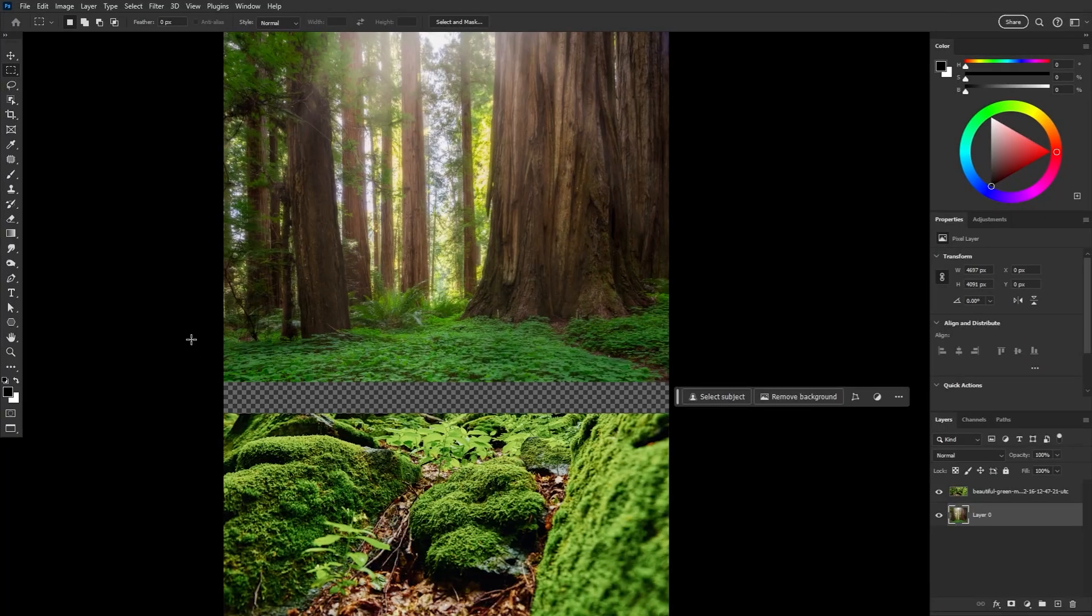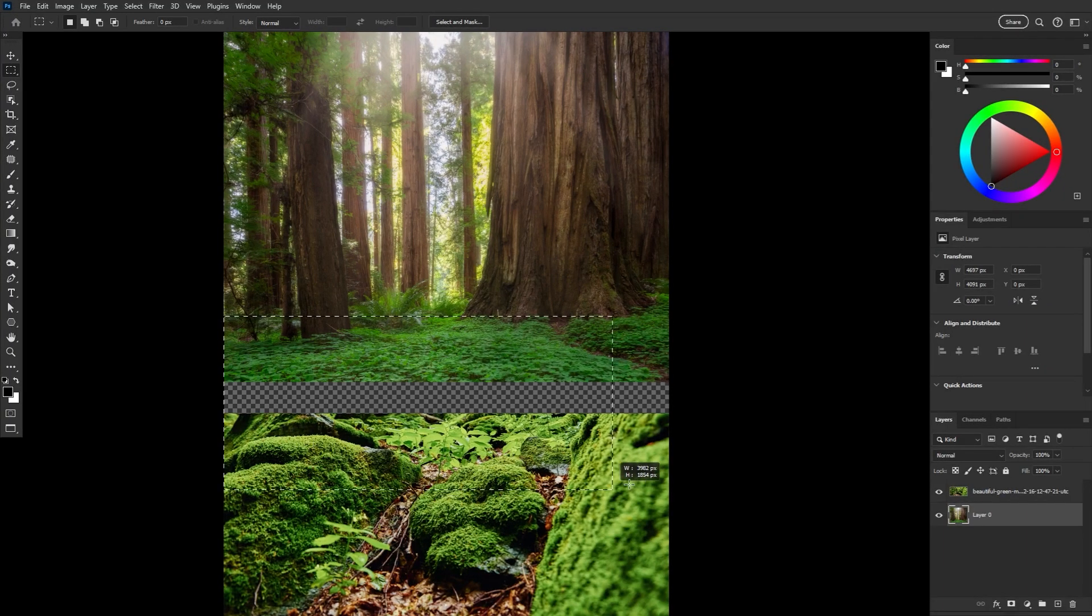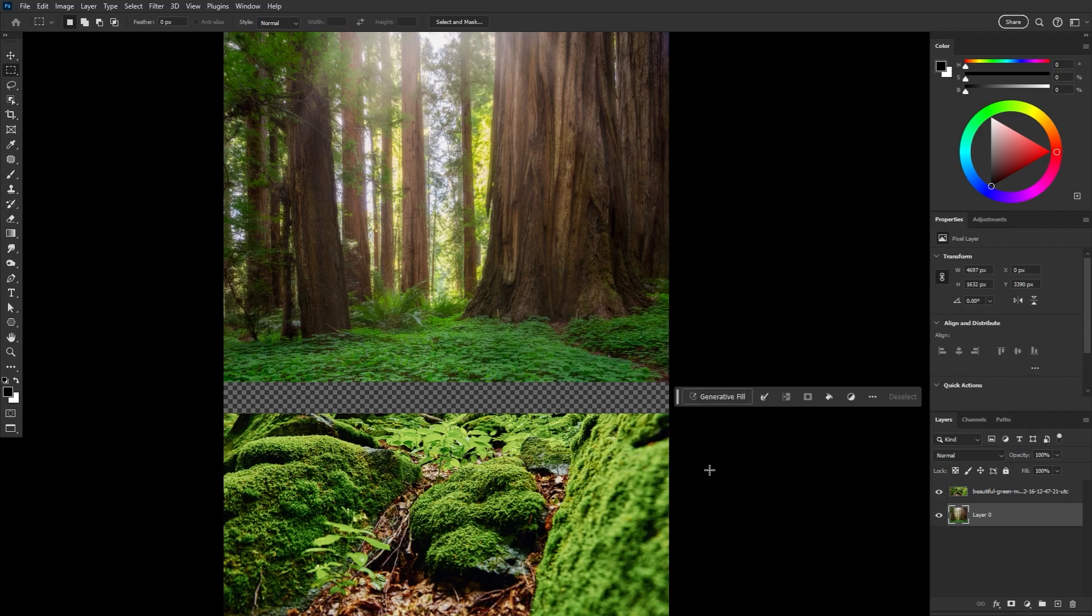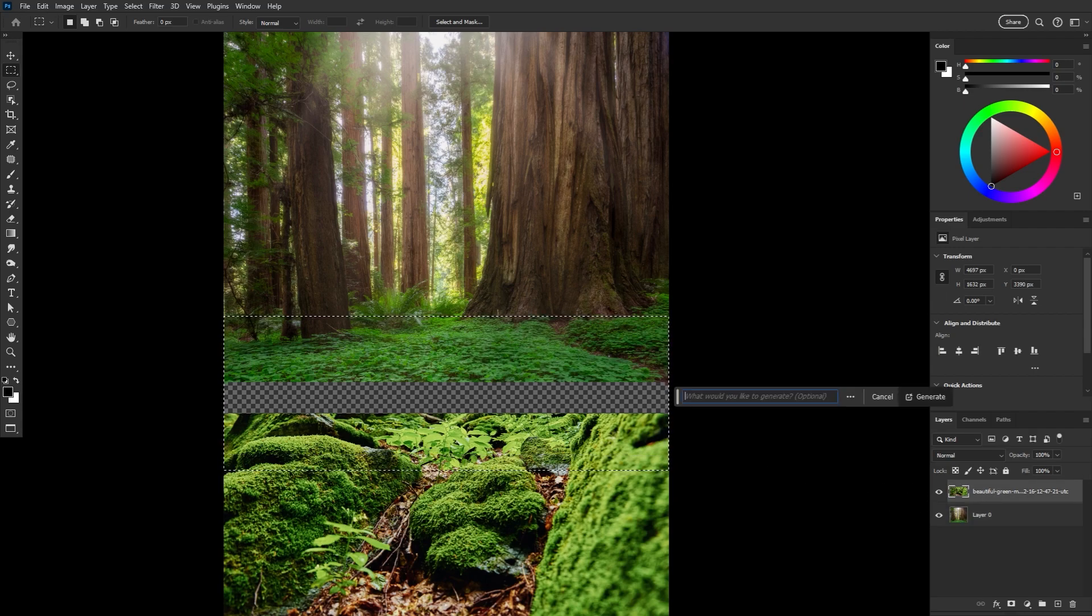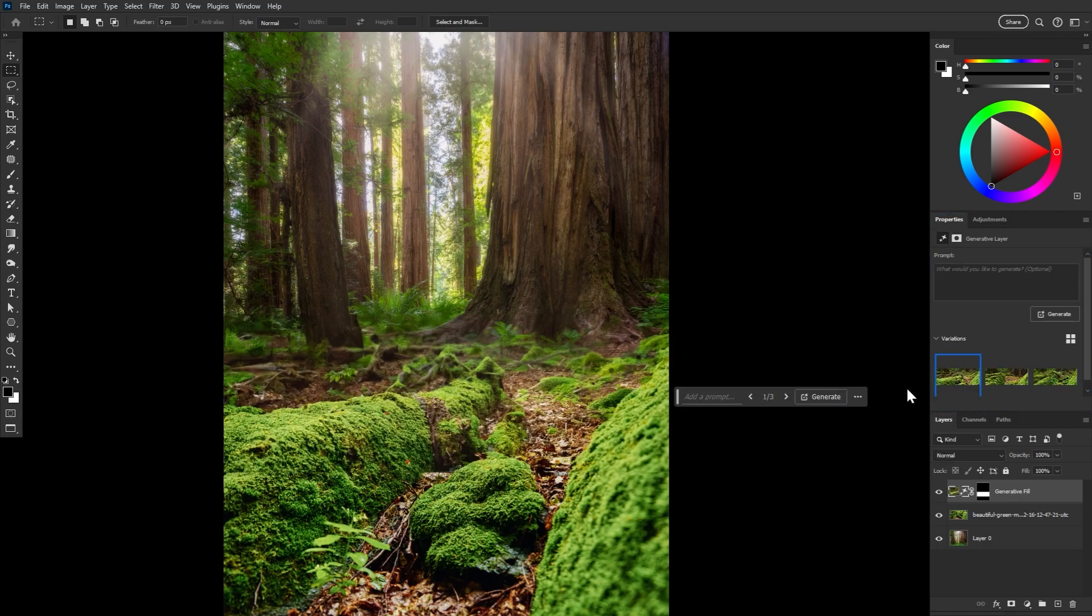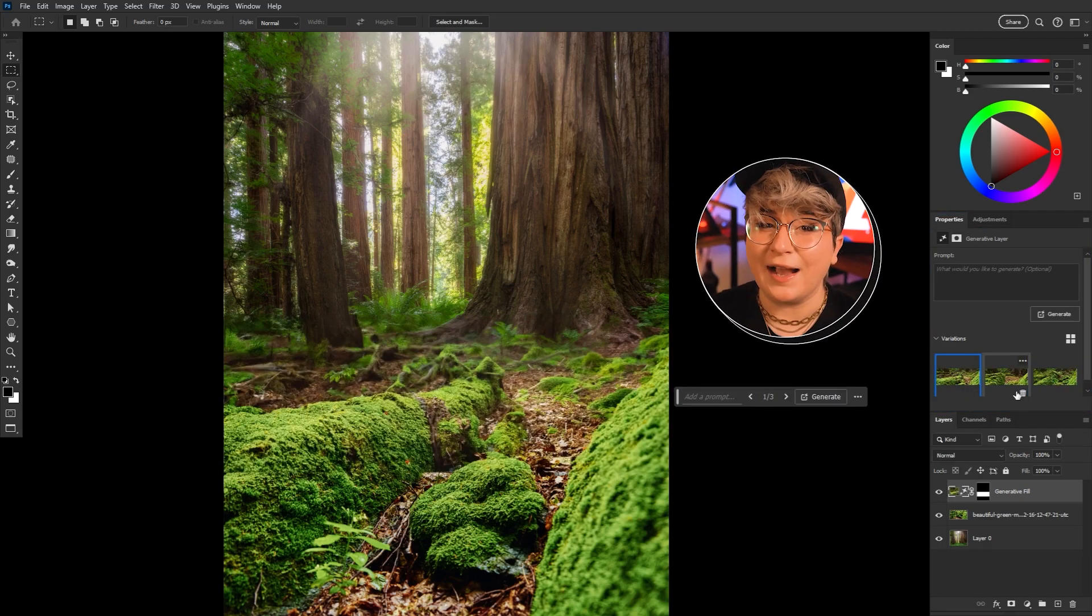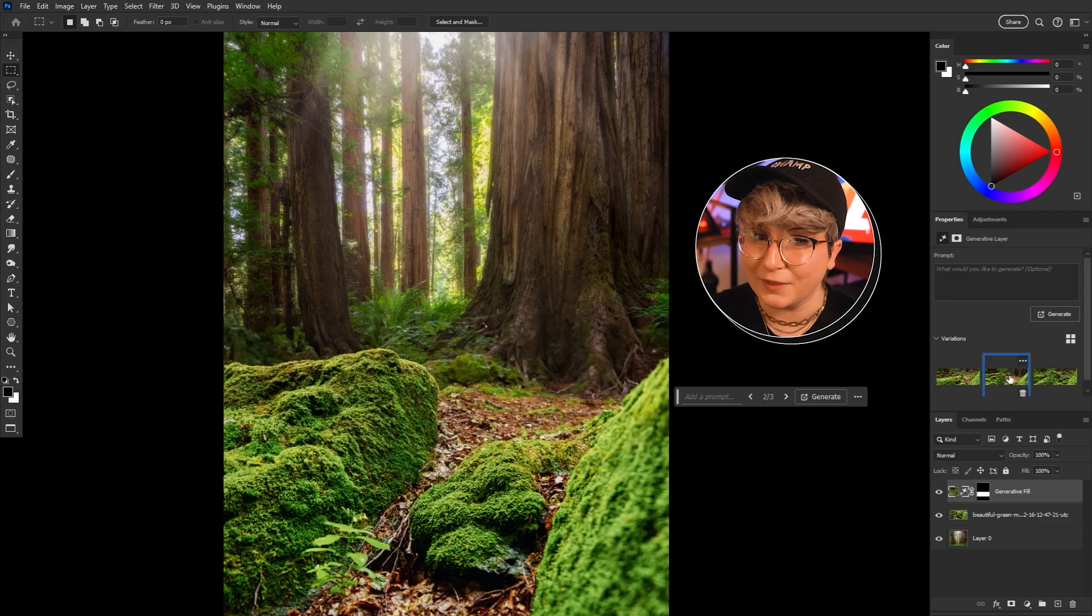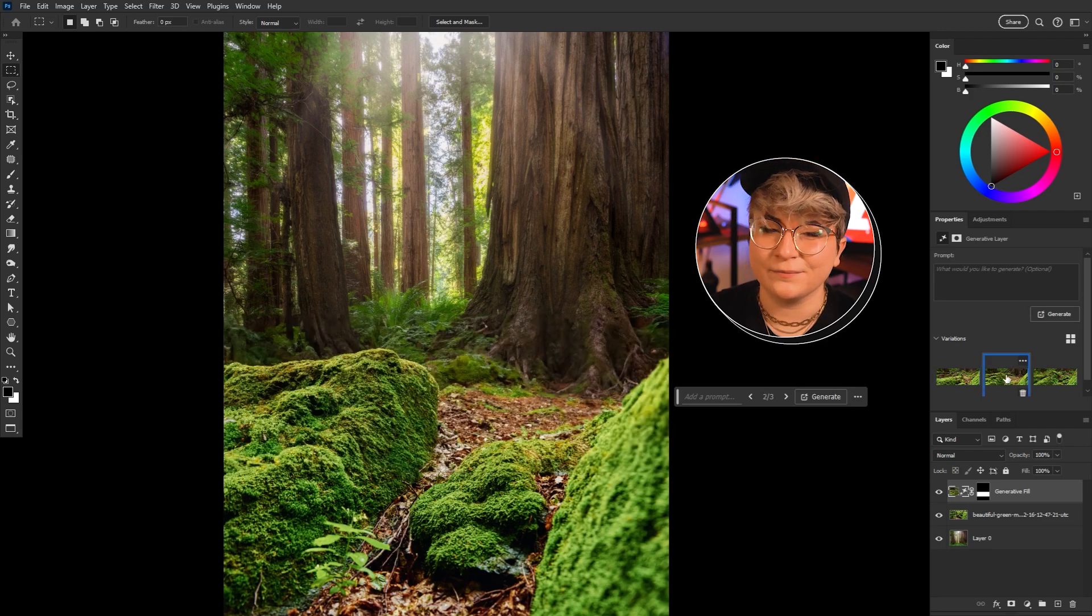But even more remarkable is that we can now use generative fill to combine two existing images. We have this gap between these two layers here. Let's select that. Hit generate without adding a prompt at this time. And it'll fill the space between the two images connecting them seamlessly. Shaving hours off of compositing.